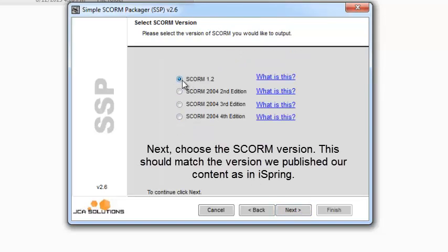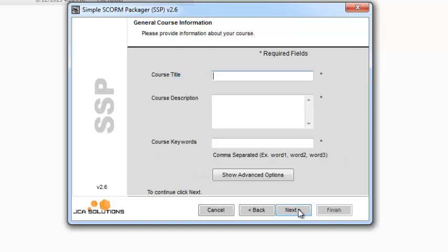Next, choose the SCORM version. This should match the version we published our content as in iSpring.